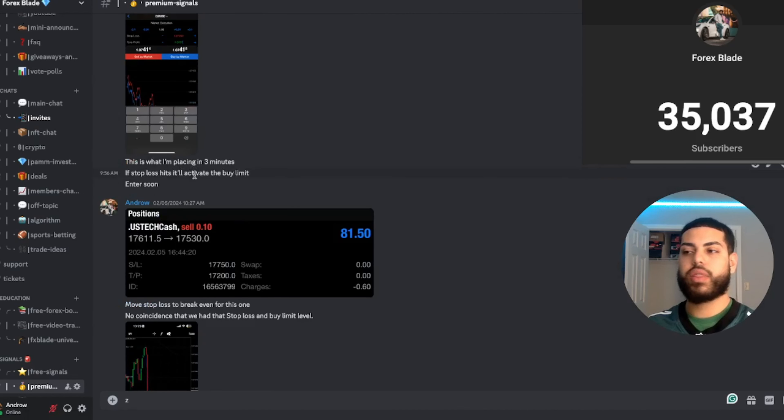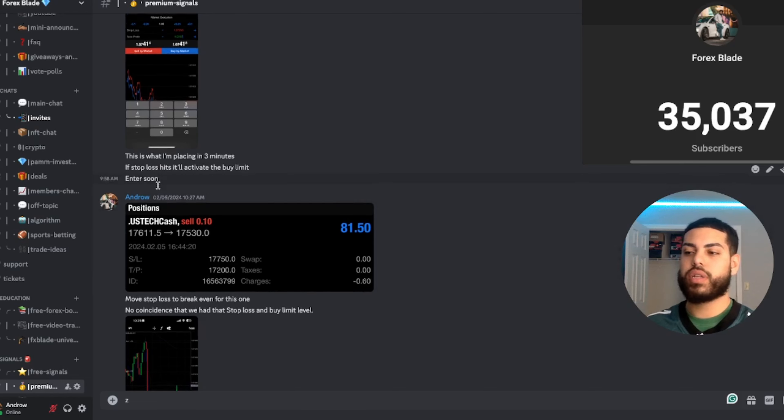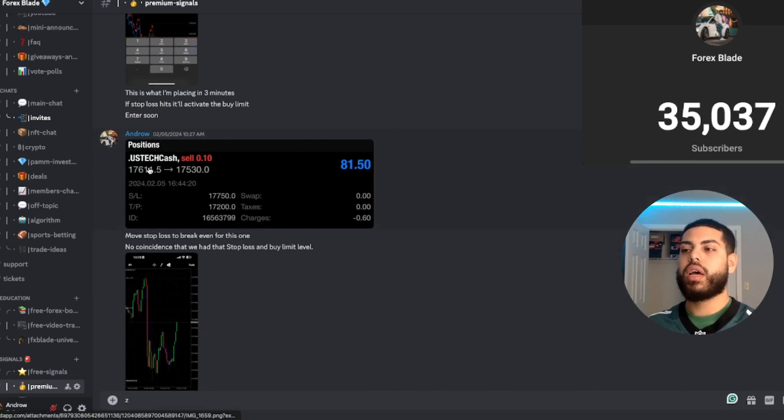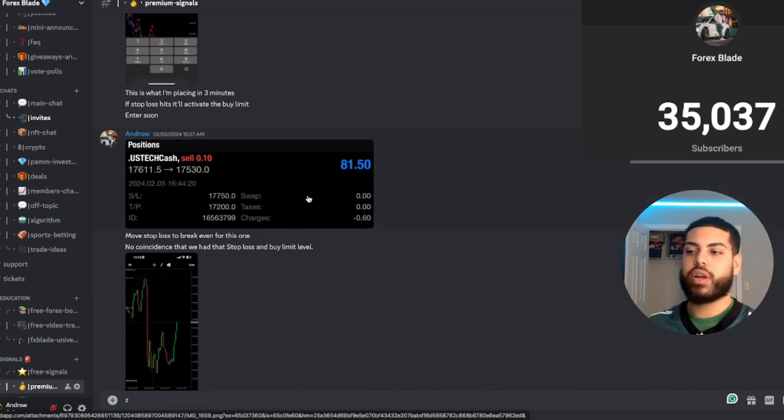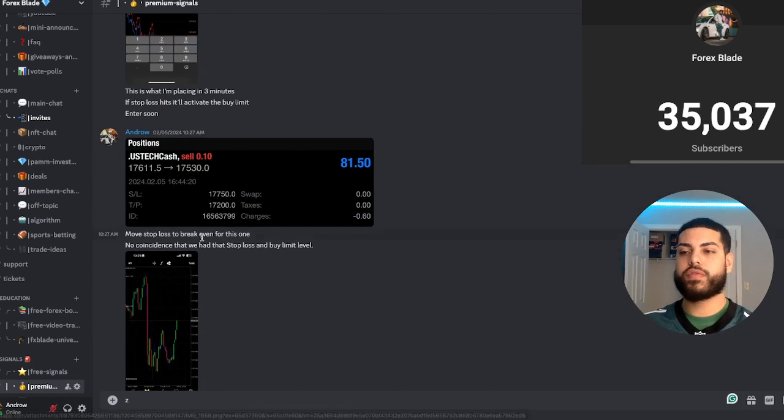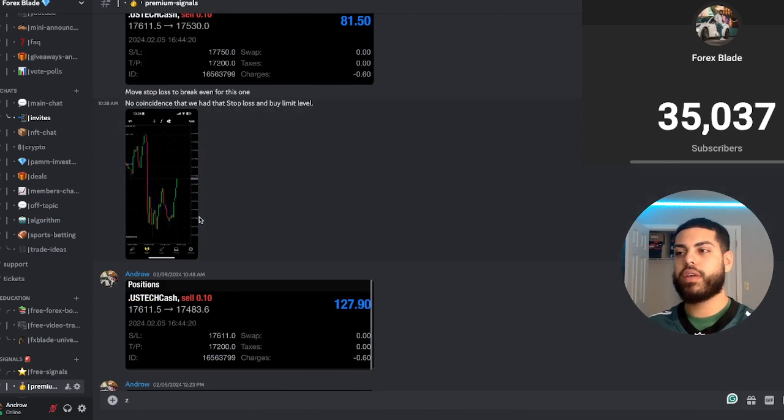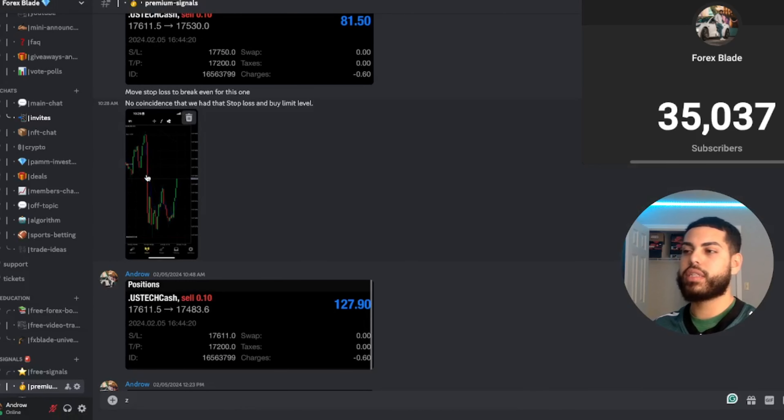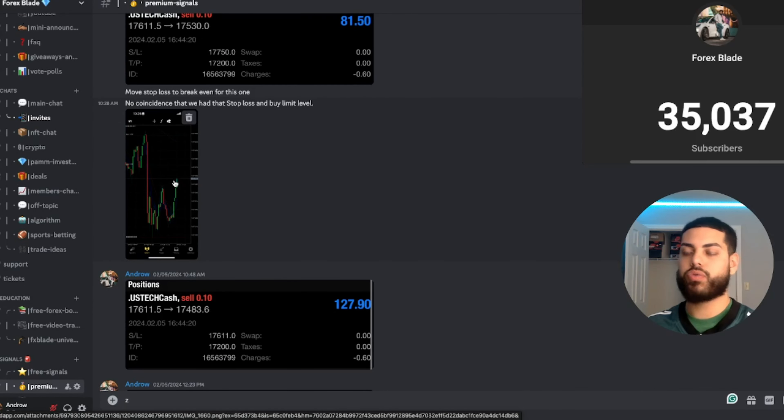Move stop loss to break even. Absolutely no coincidence that these stop loss levels were right exactly where price was going to wick, but it didn't. Obviously US tech was in profit, EUR/USD was in profit.